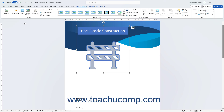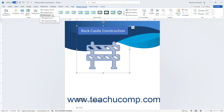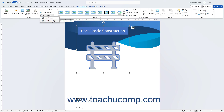To reset any changes made to a selected picture in Word, click the Reset Picture button in the Adjust button group on the Picture Format Contextual tab. To choose which changes to reset, click the drop-down arrow on the Reset Picture button to either choose Reset Picture, which resets formatting options only, or choose Reset Picture and Size, which resets both formatting and sizing changes.